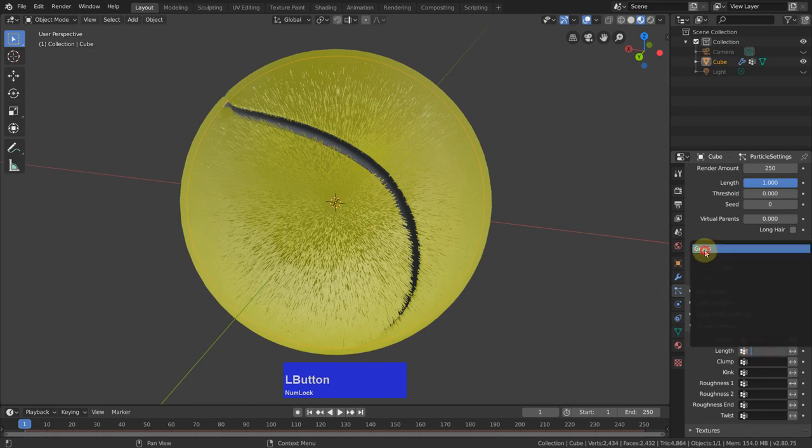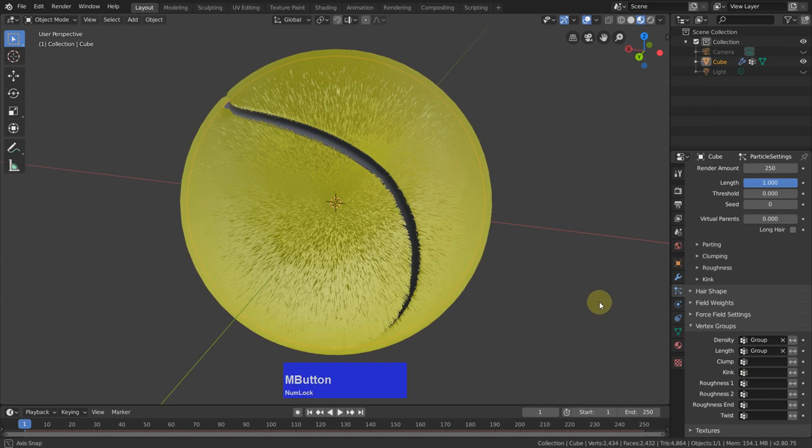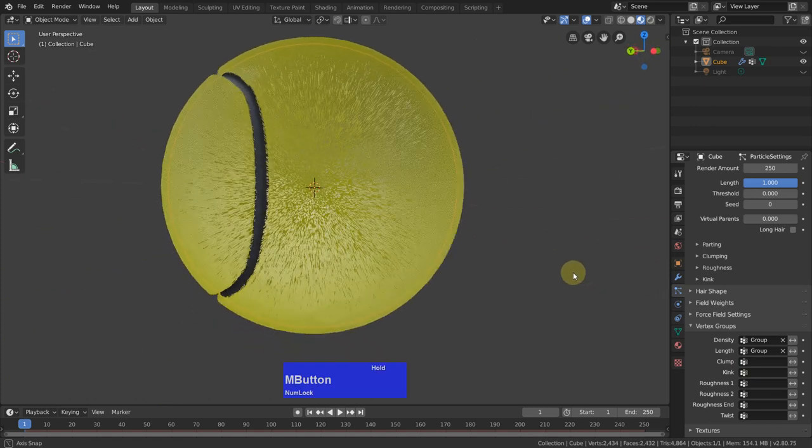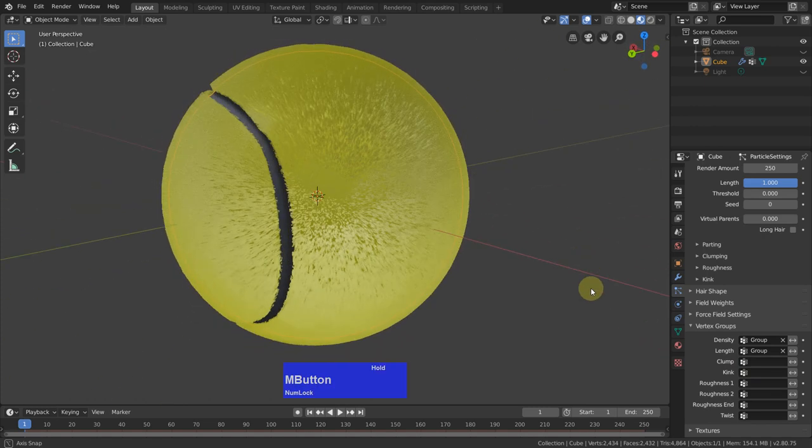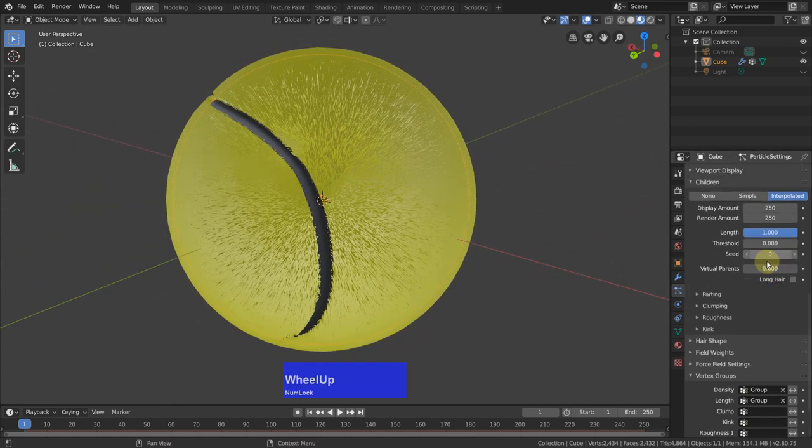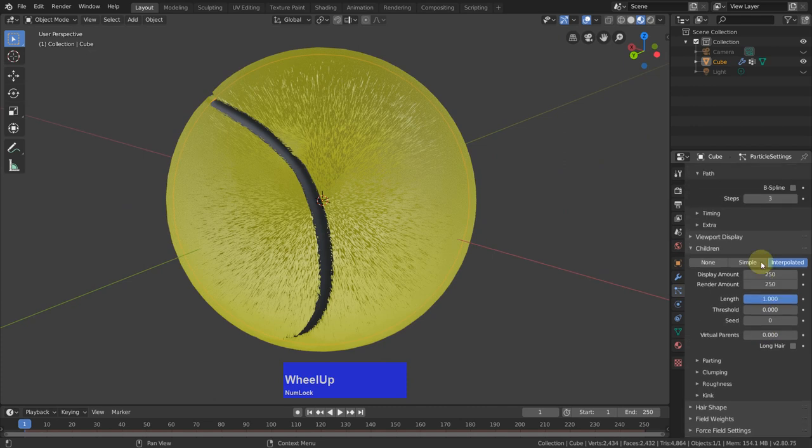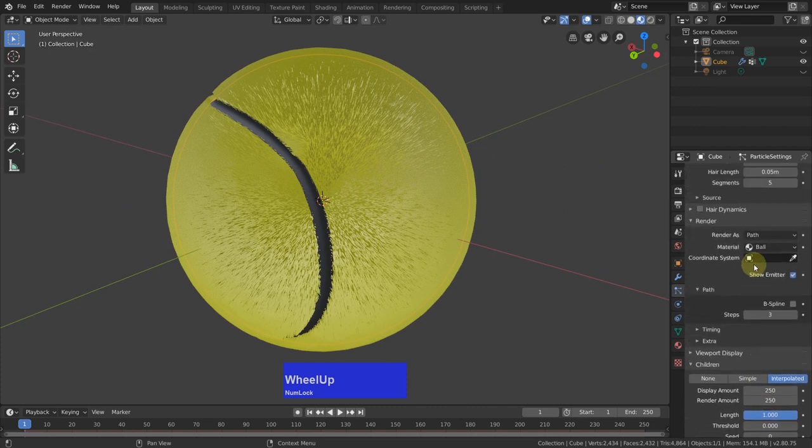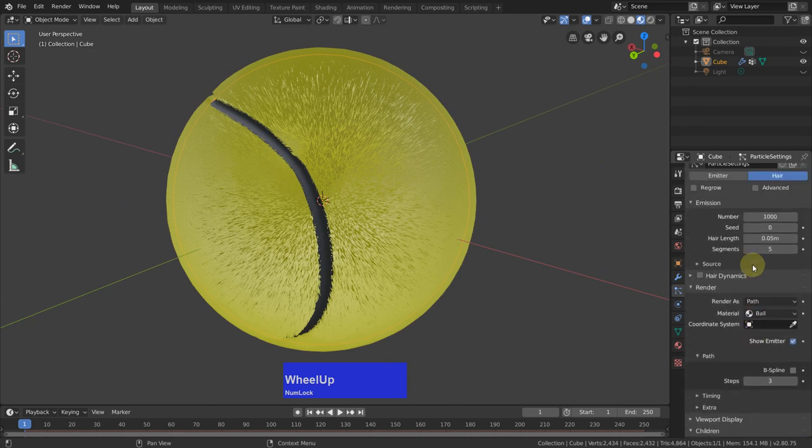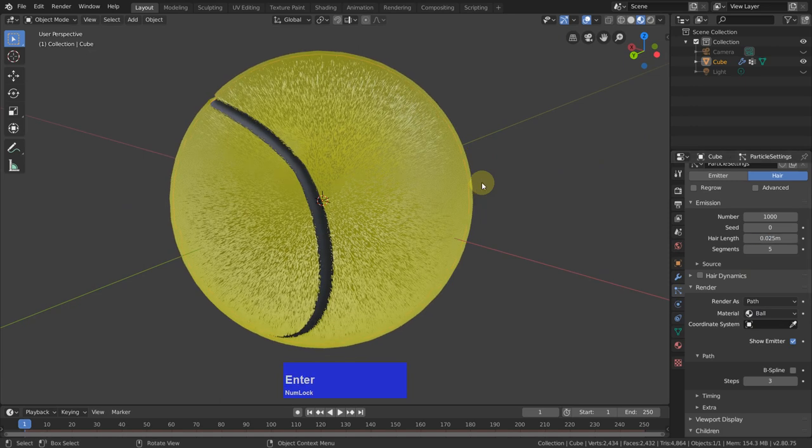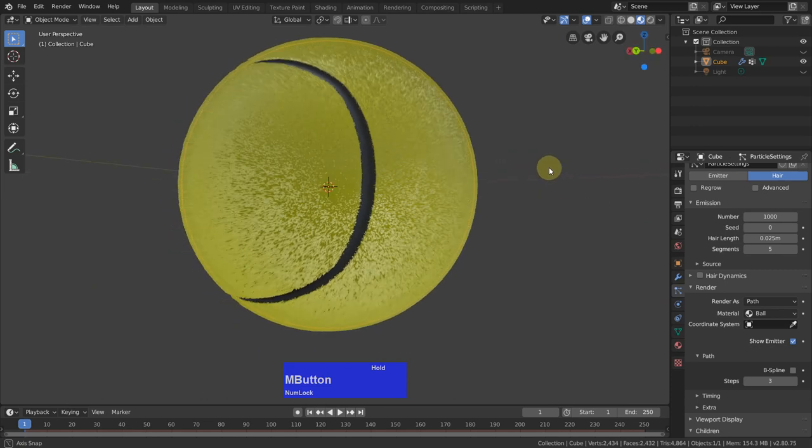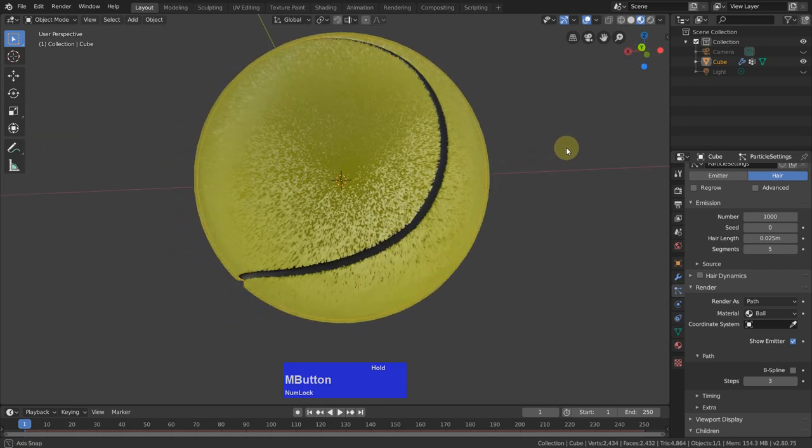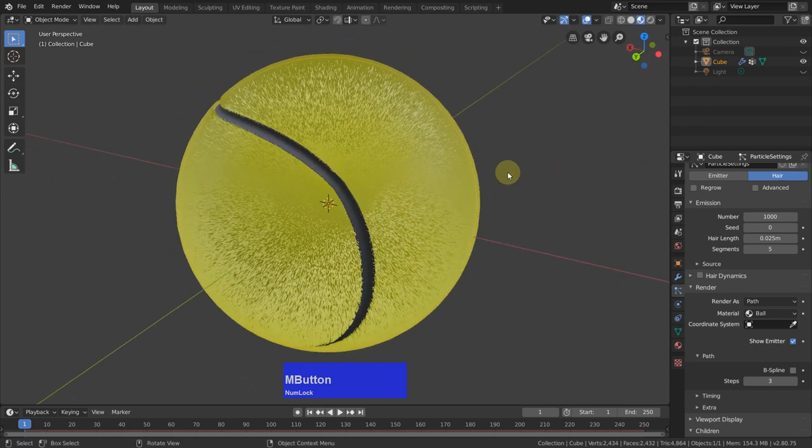And the length also helps a bit. And I think the hair is still too long. So let's go back to here. I put this to point zero two five. That makes more sense. Yeah, that looks good. Okay.